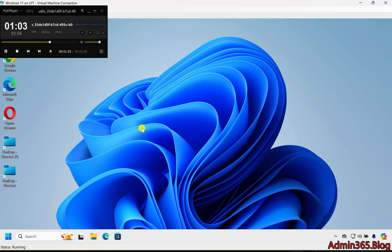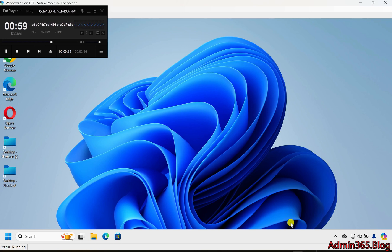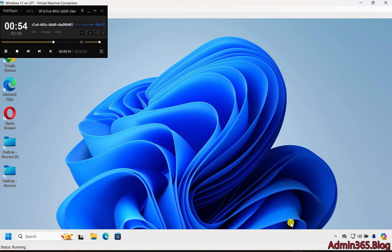When to disable Game Mode: For multitasking, if you're running multiple applications while gaming, such as streaming software, you might prefer to disable Game Mode to ensure those applications run smoothly alongside your game.